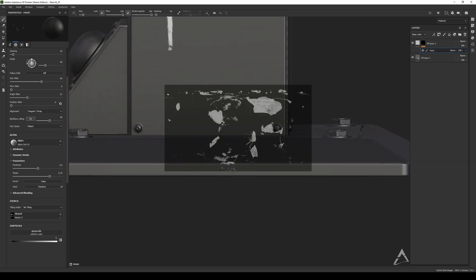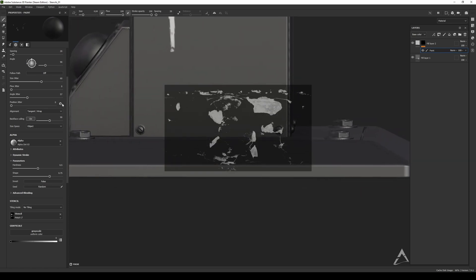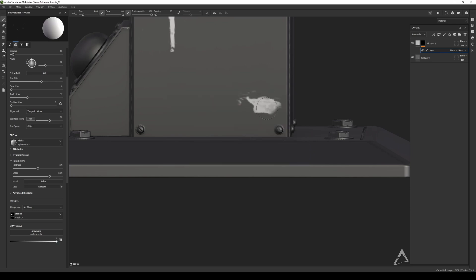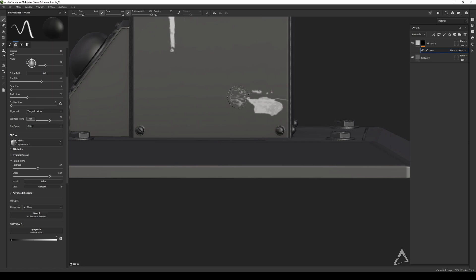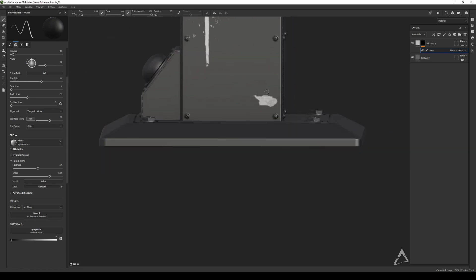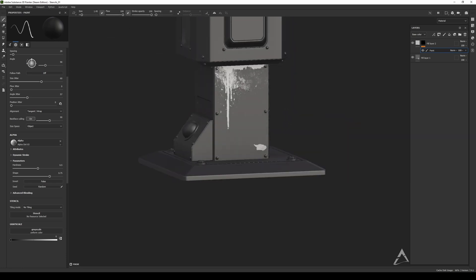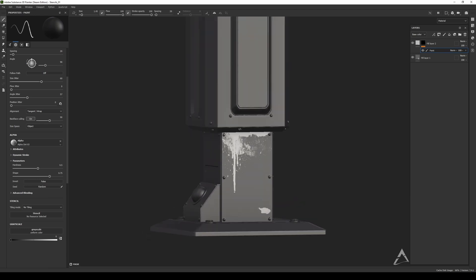I need to switch it to grayscale, so I press X to see how it switches. Now I can paint it right there — it adds some little extra details. Then switch again and delete the extras I don't want.